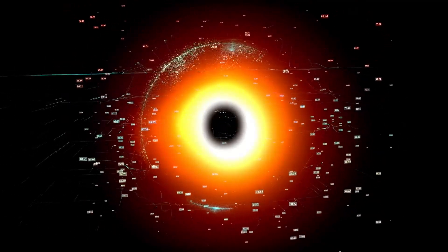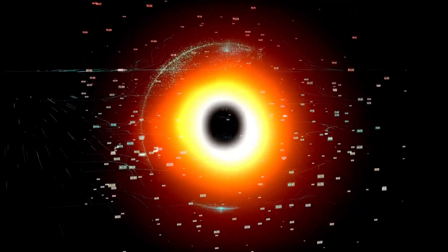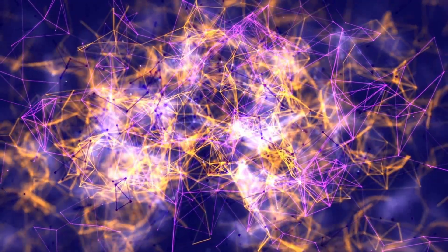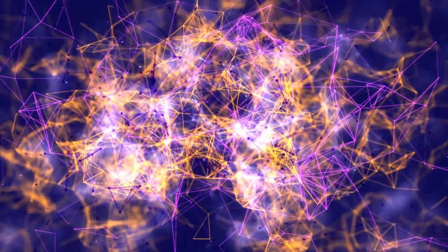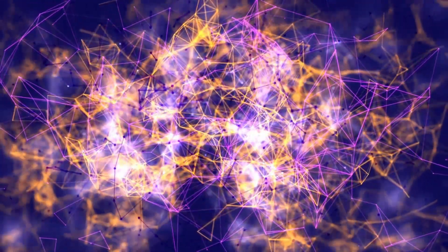If these dimensions exist, the LHC's collisions could tap into them, creating a gravitational funnel that forms a microscopic black hole.